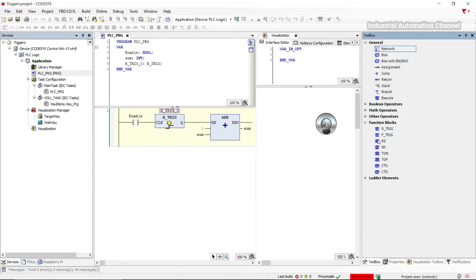The other trigger is the F trigger. This trigger is like the R trigger, but its output will be activated when we change the input from one to zero.